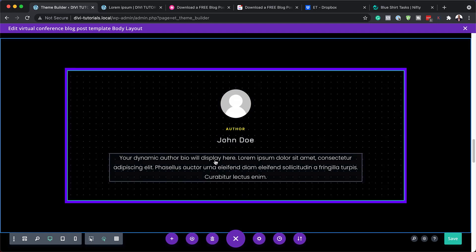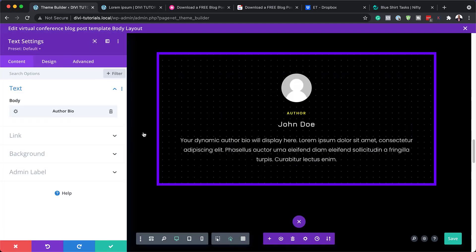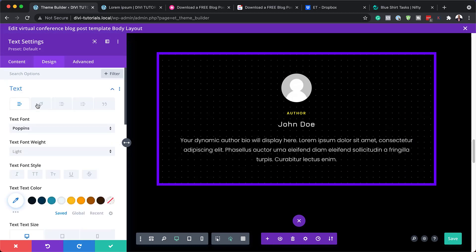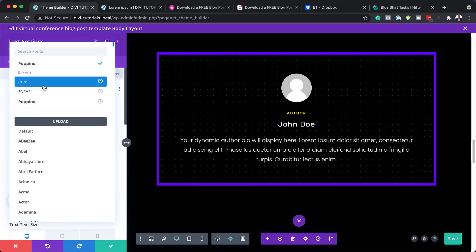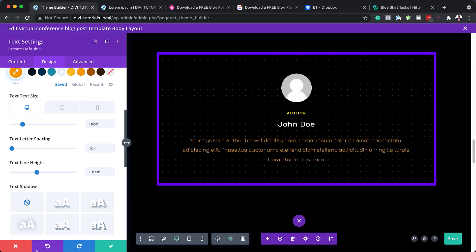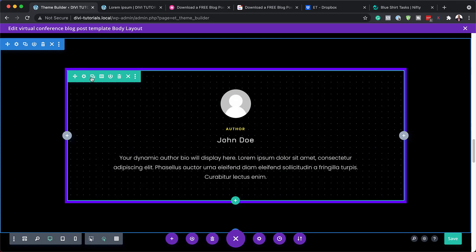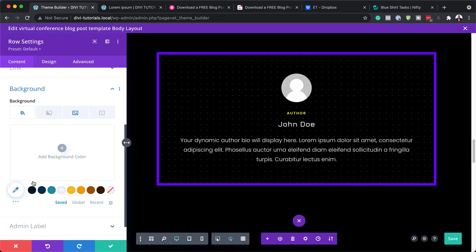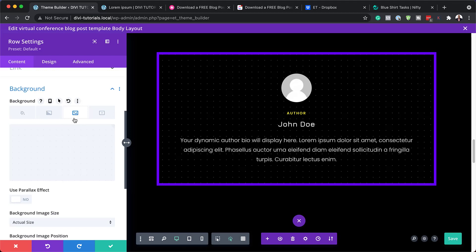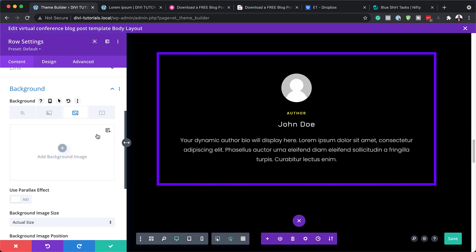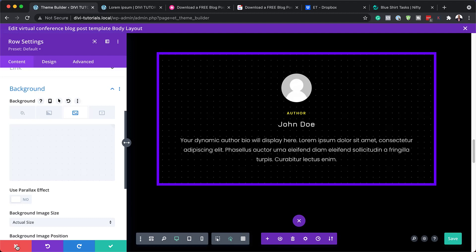Moving on, we also have this text, and again this is just a normal text module. I'm going to come over here to design — at the moment this is Poppins Light, you can change this to whatever font you want over here, and you can also change the color. Now I can see here that we have a background design in there. I'm going to click on my row settings, come over here to background, and we have that design on this image tab. If you want to get rid of that, you can just click here and now it's gone. But if you want to keep it on, you can leave it there.